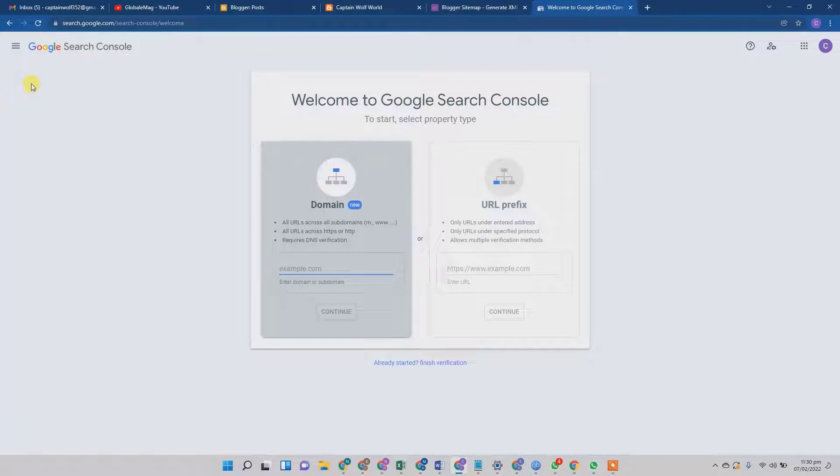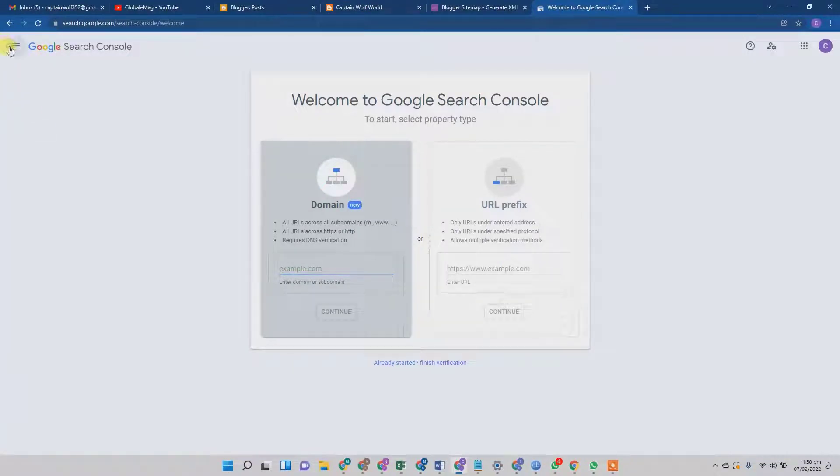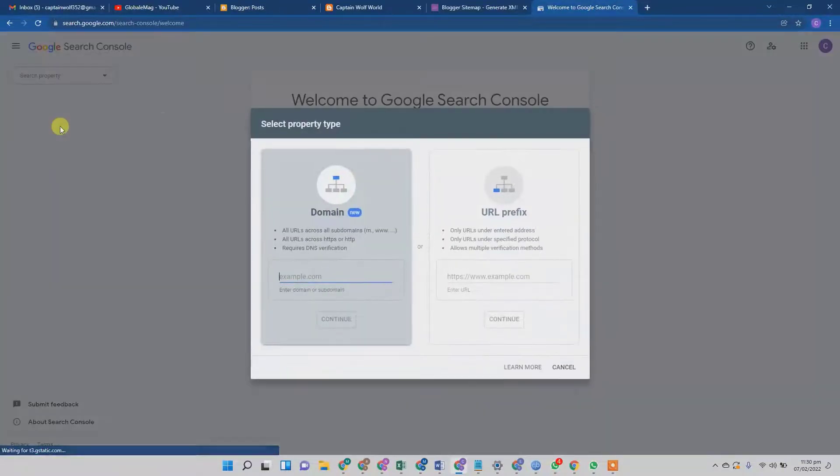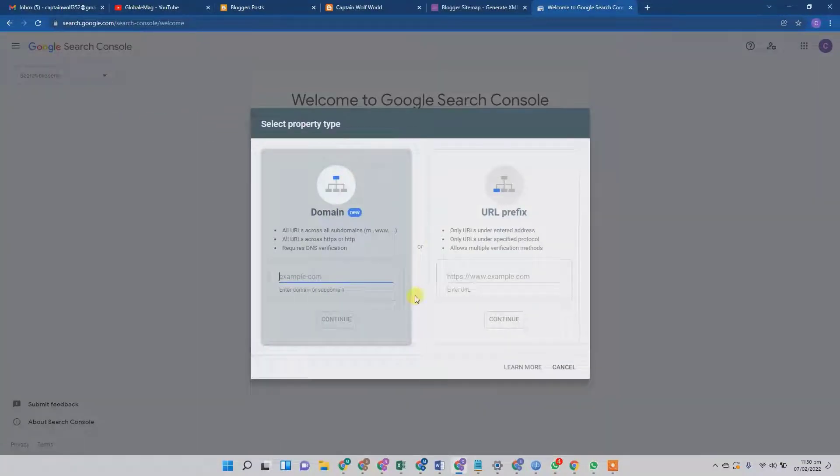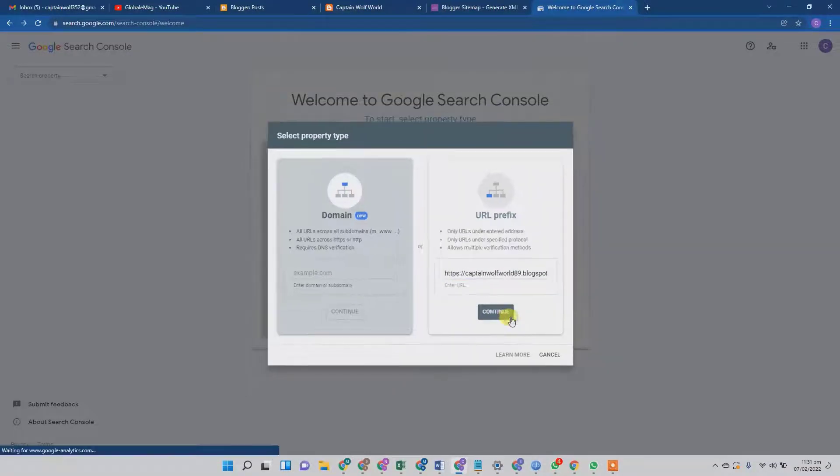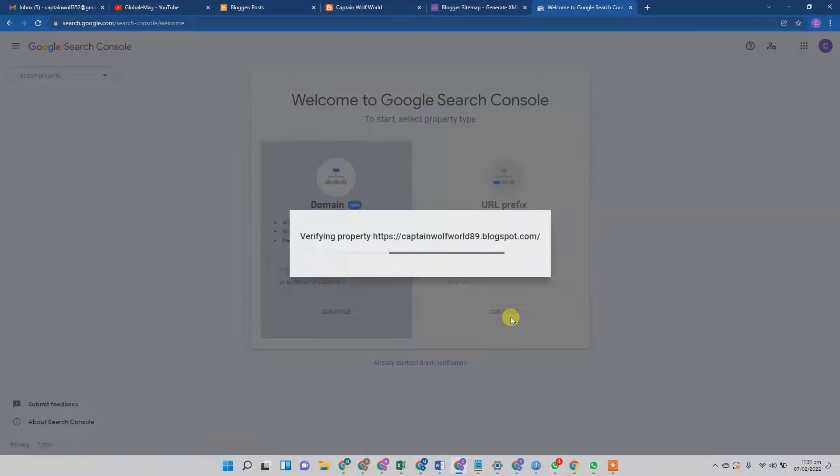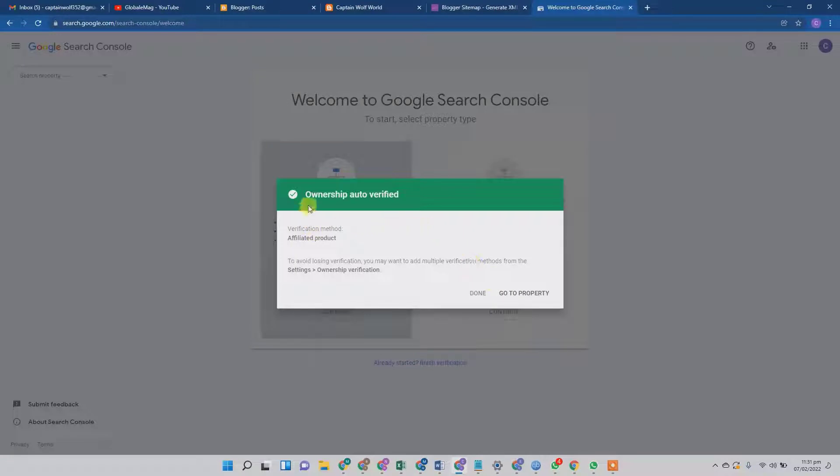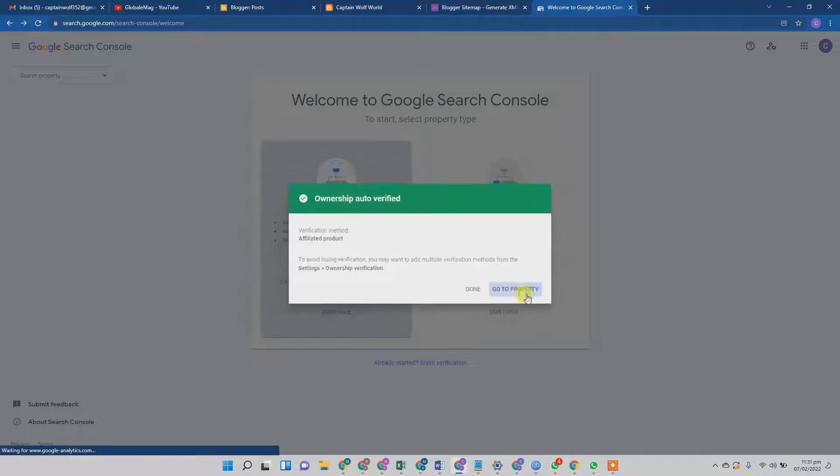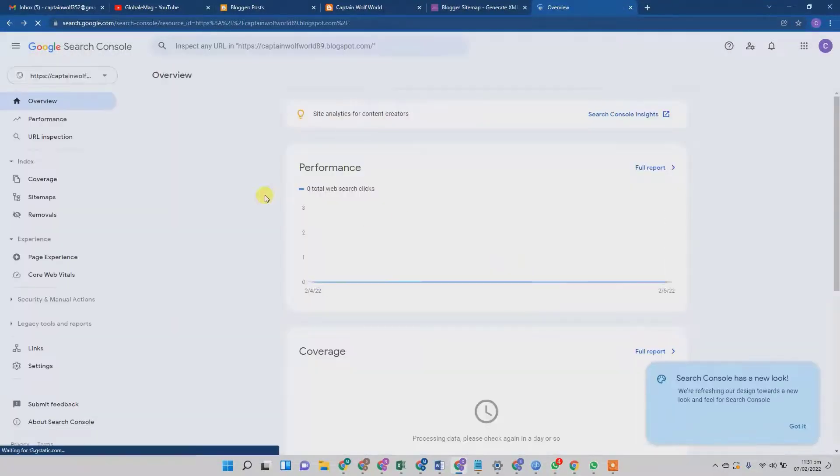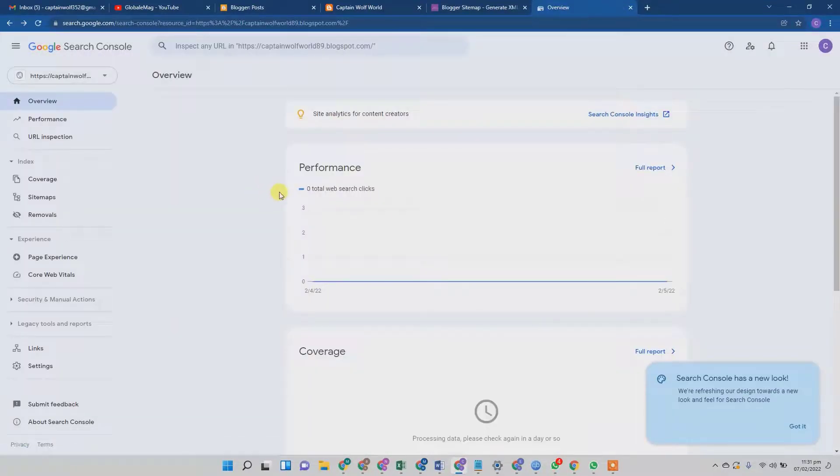Well, it's very easy. All you need to do is copy your Blogspot URL, go to your Google Search Console, and from there you can add property. You just need to input the URL of your Blogspot and hit continue. As Blogspot is a Google-owned product, the verification is going to be done automatically. As you can see, ownership is auto-verified, and from here we are going to go to the property. Yes, it is very easy to verify the ownership of your Blogspot account.